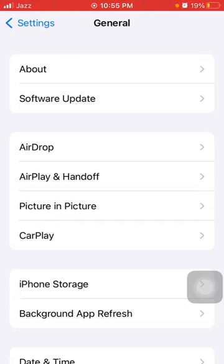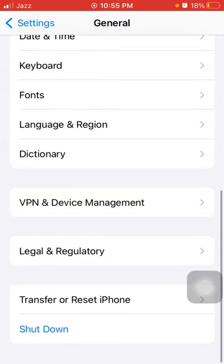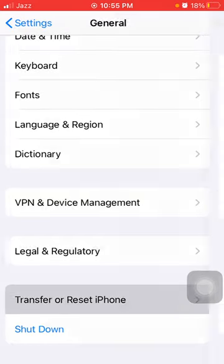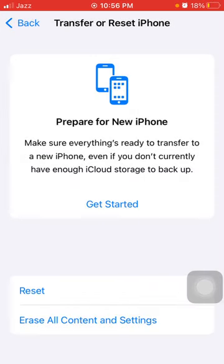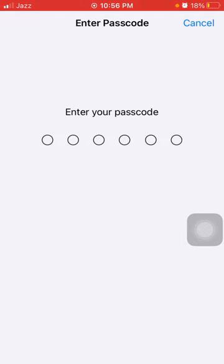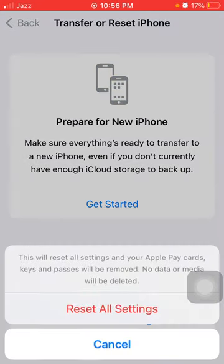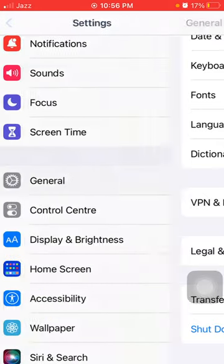Next, in General, tap on 'Transfer or Reset iPhone', tap Reset, and tap 'Reset All Settings'. This process will delete all your customized settings back to default, but your media will not be deleted. Enter your iPhone passcode and tap 'Reset All Settings' again to confirm.